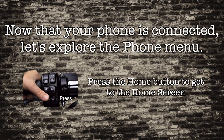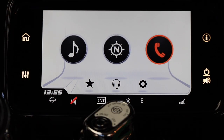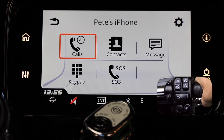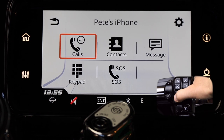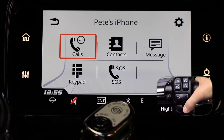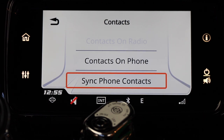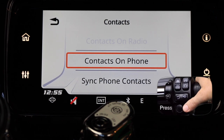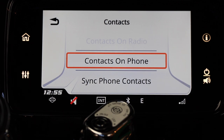Now that your phone has been connected, we can explore the phone menu. Press the home button to get to the main menu, highlight the phone icon, and press the select enter button to open the phone menu. The first item in the phone menu is calls — this will show all calls incoming and outgoing. In the contacts menu, push the select enter button down to sync phone contacts from your phone. Once synced, they will be available on the contacts on phone menu item.